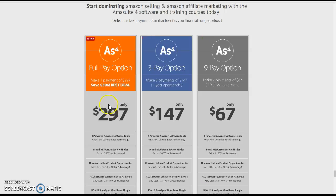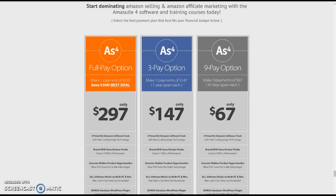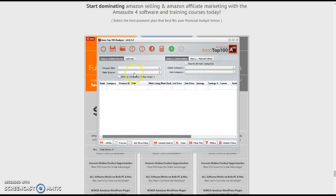These are some of the things that come with AmiSuite. You have the analyzer — let me get that up. You have these different software tools that come with it. You have the Top 100 Analyzer. This is the tool I've been using to pull the ASIN numbers, and you can pull lots of numbers — you don't have to settle for a small amount.